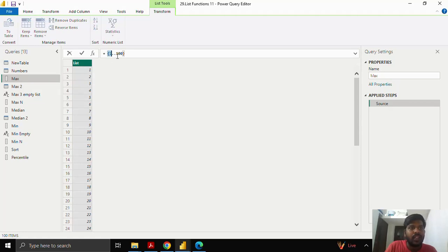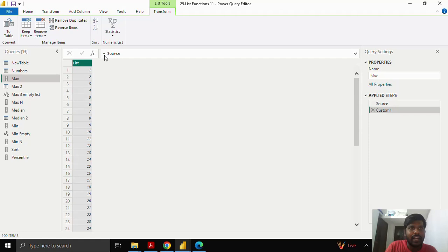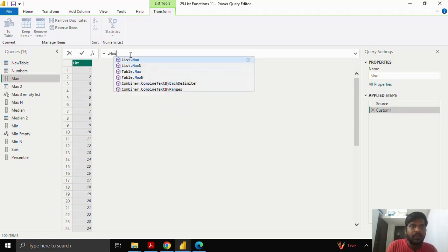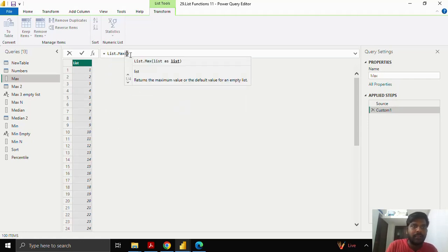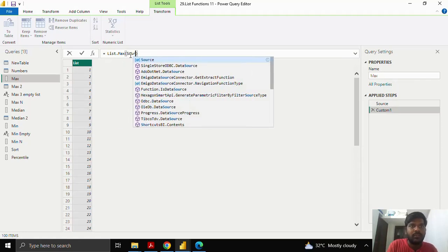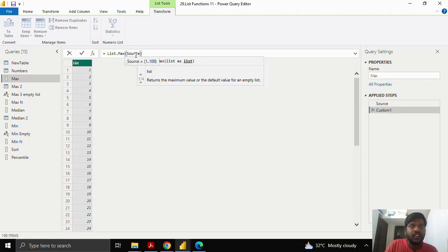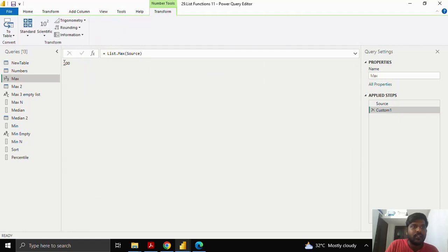Here I have a list from 1 to 100. Let us see how to calculate the maximum value of the list. We know that it is the maximum value of 100. I'll add a step and type the function List.max. The List.max function gives us the maximum result of the list, so my list is the source. As I click on the tick mark, you can see that my max value is 100. List.max gives us the maximum value of the list.